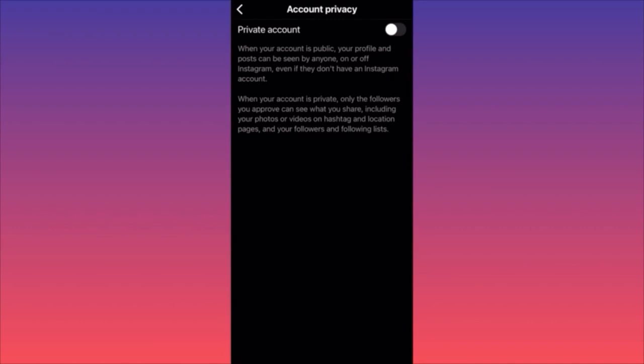Your content will only remain available for your current followers. Everyone who comes to your profile — for example if you have 100 followers and are following 100 people — they will be able to see the number 100, but they are not going to be able to click on this number or scroll through your followers or following list.